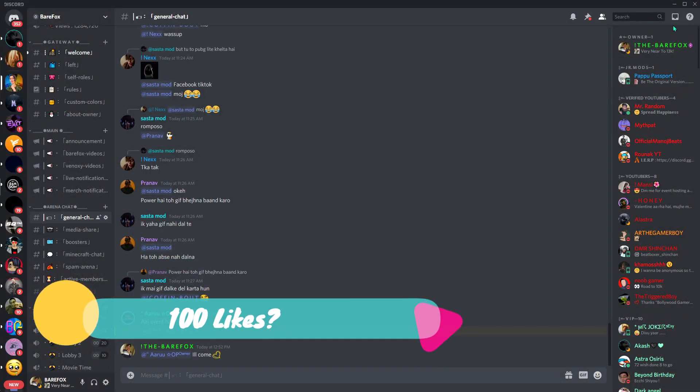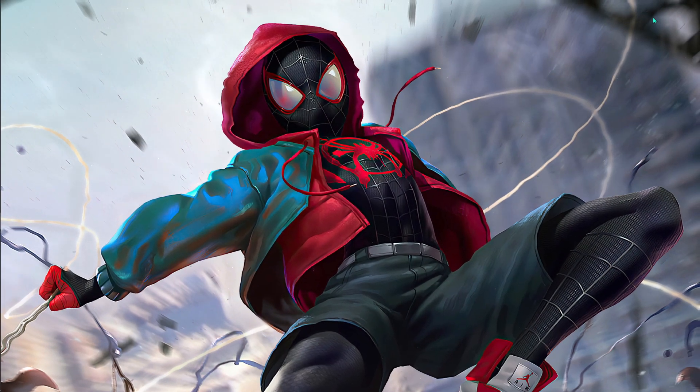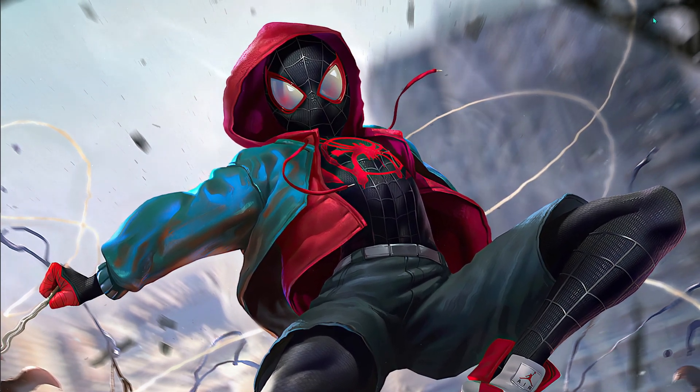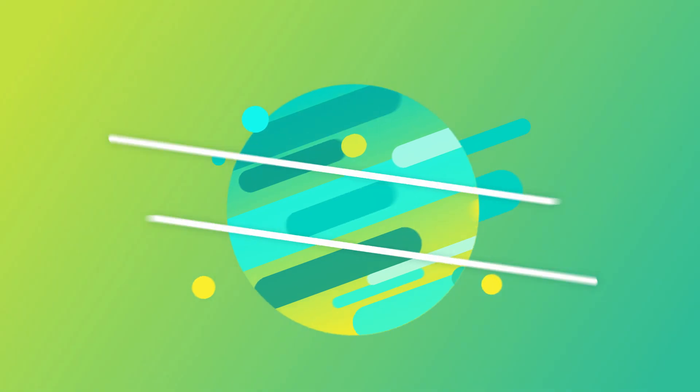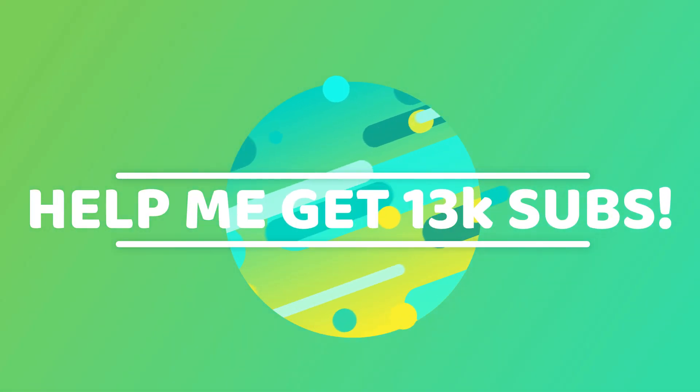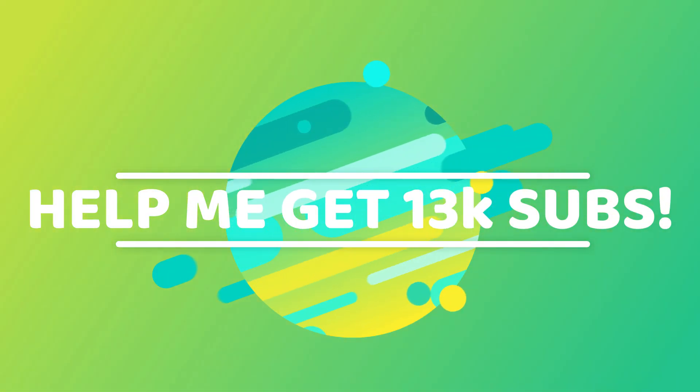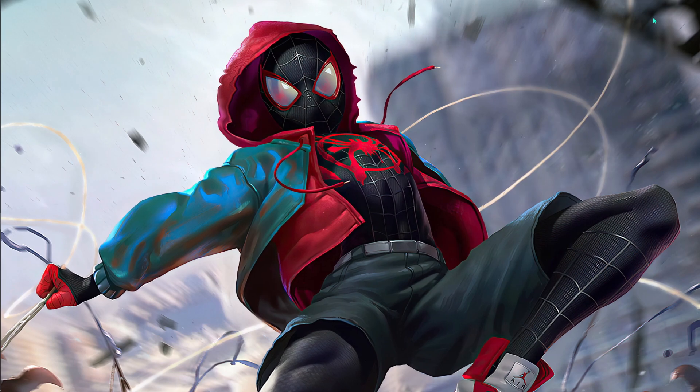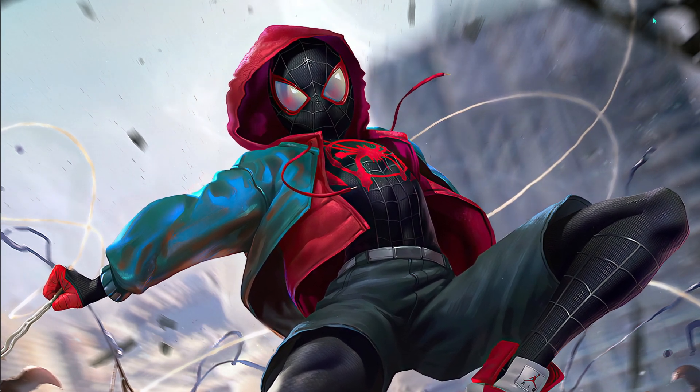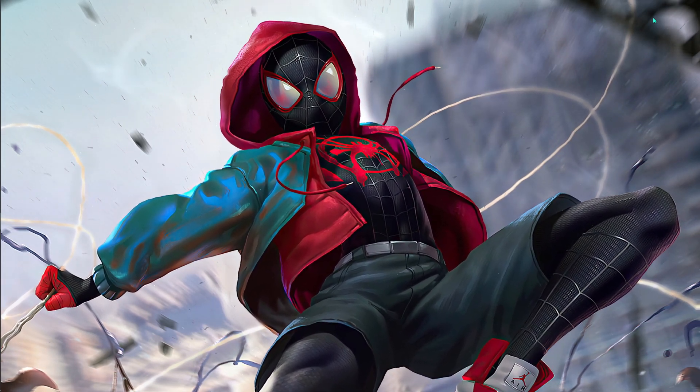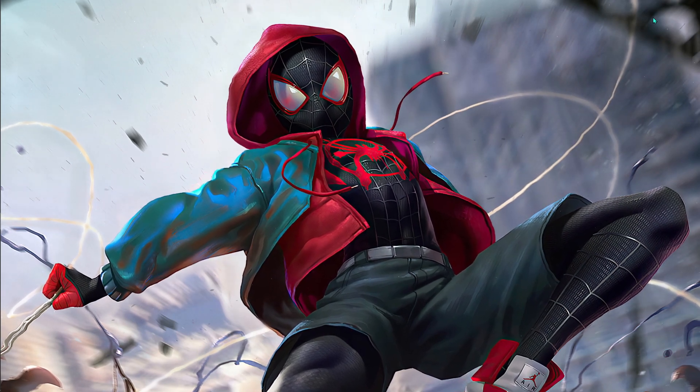We're really close to 13K subscribers, so please please subscribe to the channel. It really helps me a lot and encourages me to make videos like this. I'll see you guys in the next one. Till then, stay tuned, keep watching Bearfox, and peace out.